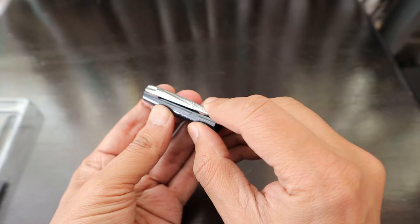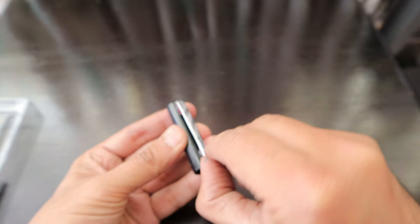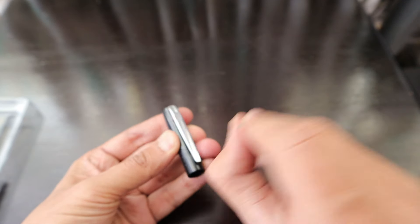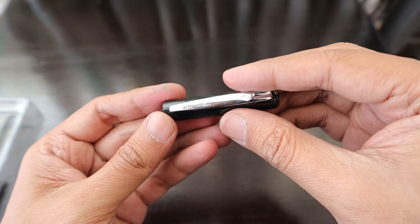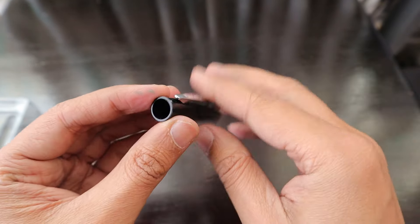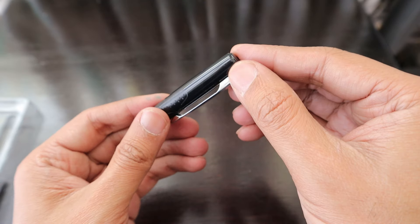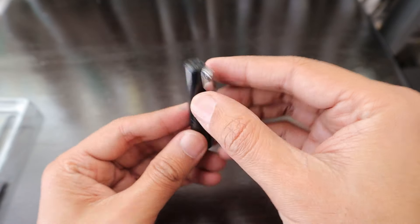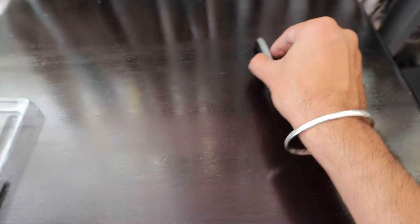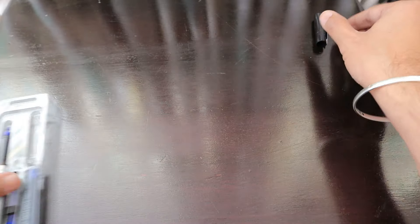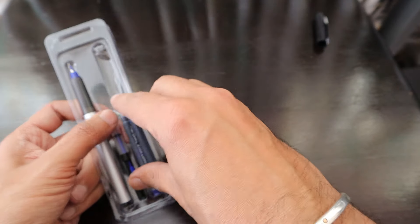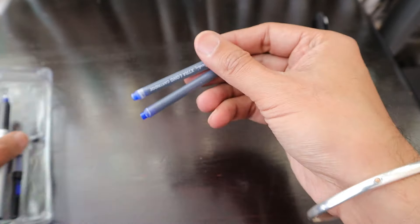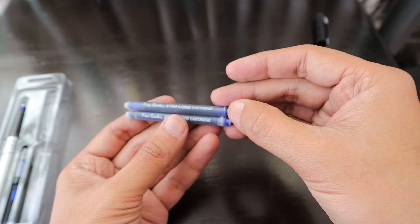The first thing you will notice is this nice plastic cap with the metal clip which is really tight as you can see. It has Pierre Cardin written on it. This is a plastic kind of cap, and then we have these extra long cartridges which say Pierre Cardin extra long cartridges in blue color ink.